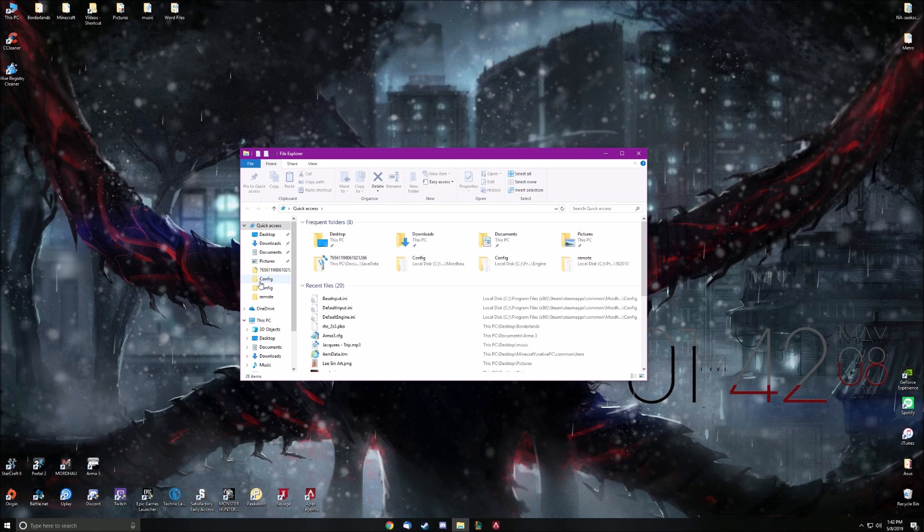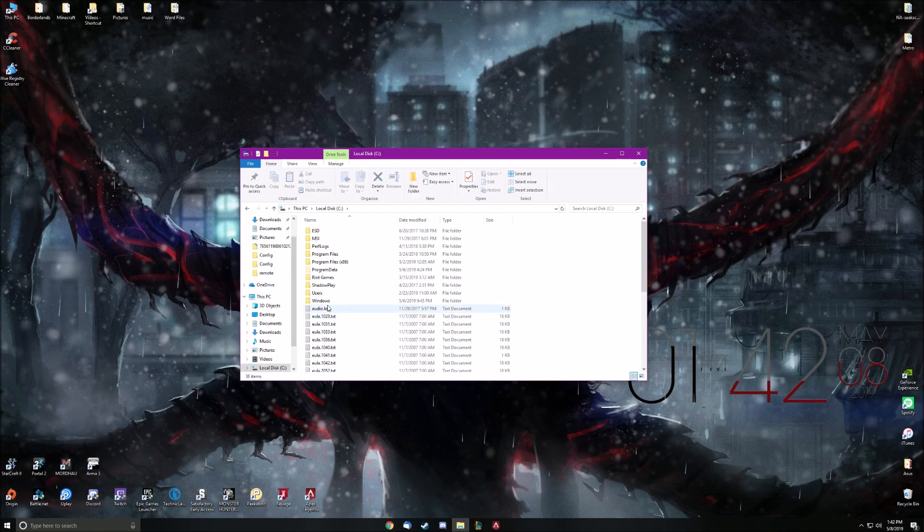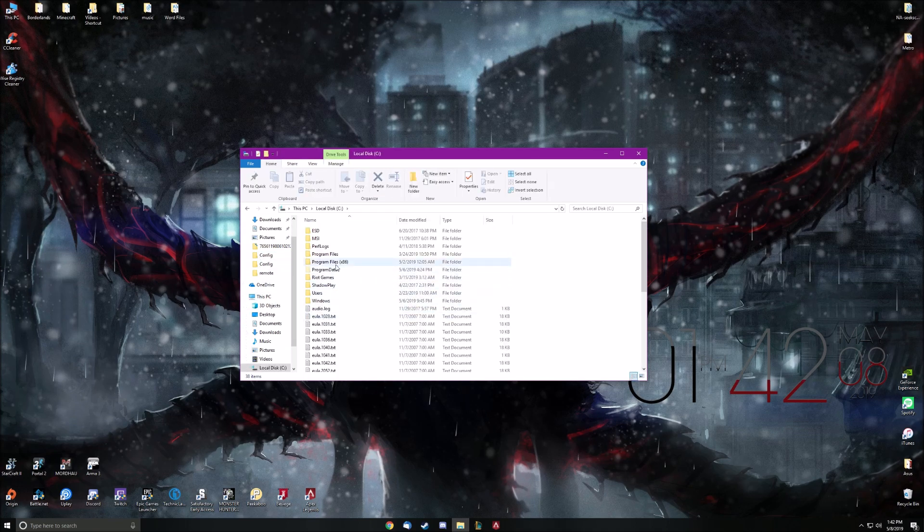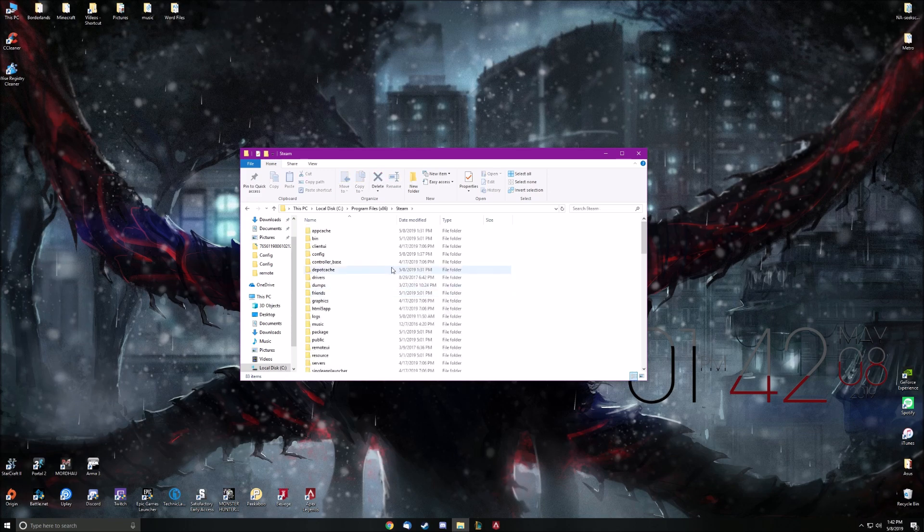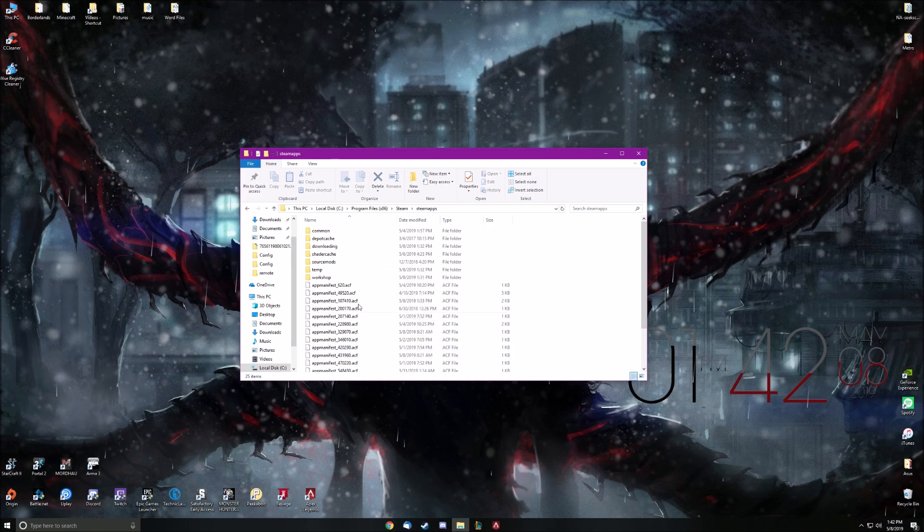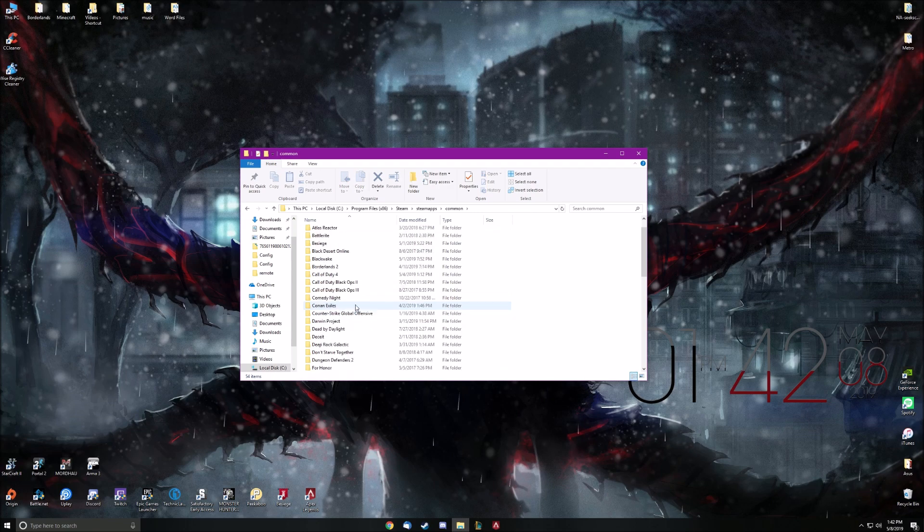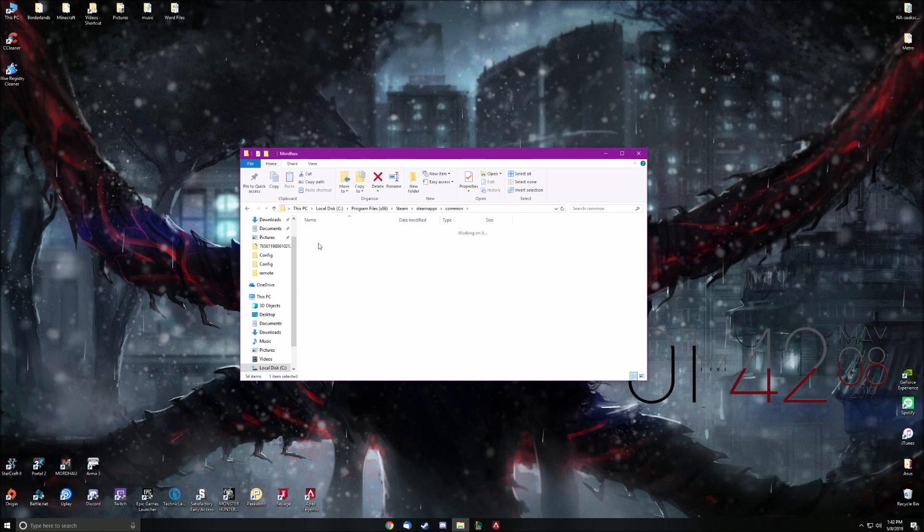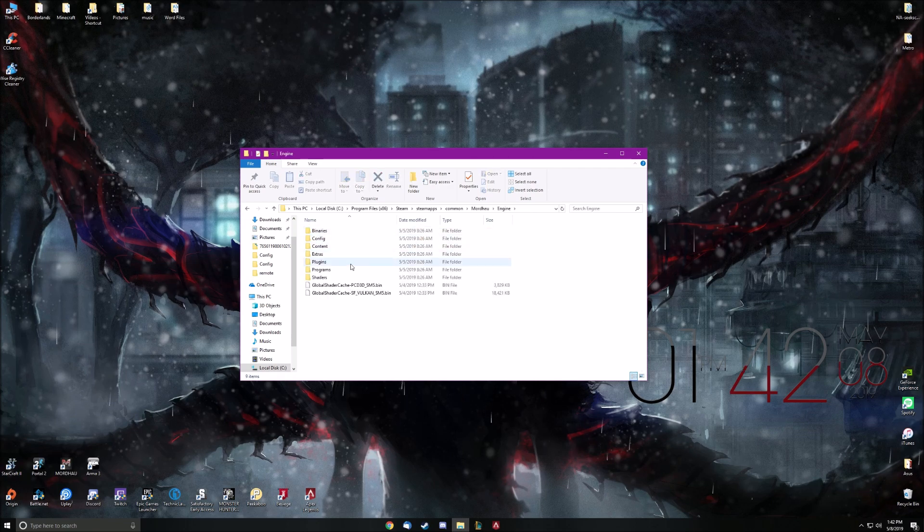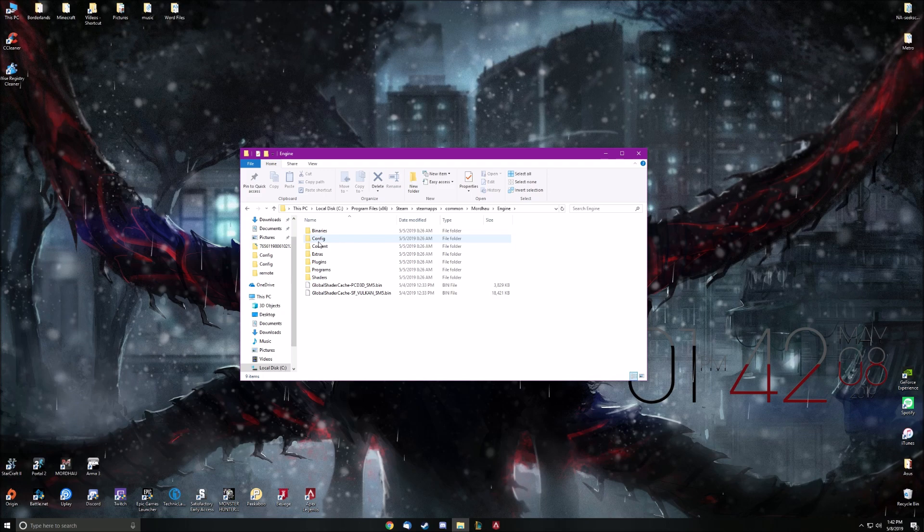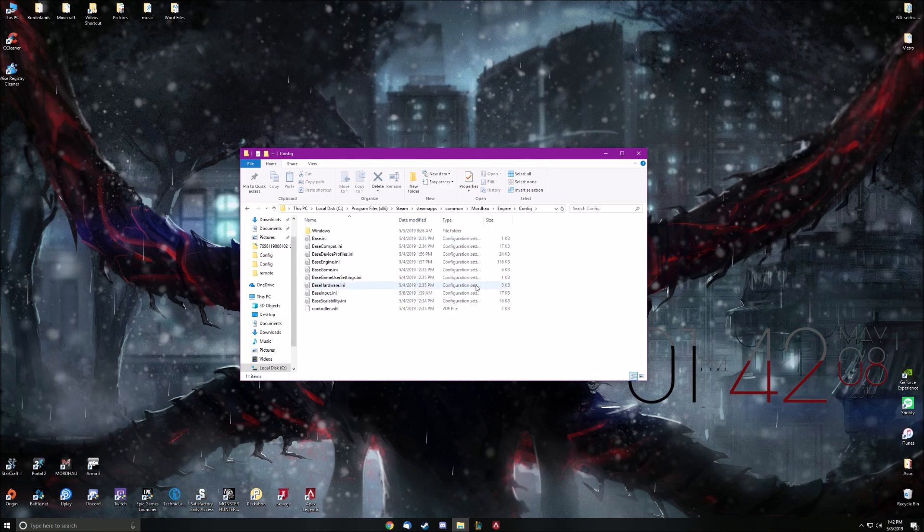So basically you just want to go to your C drive, program files, steam, steam apps, common, Mordhau, engine, and then config. And I'll have all this in the description as well, all the steps.